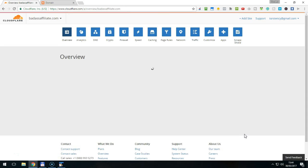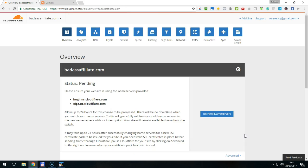In most cases, the status will be pending, as Cloudflare could not verify the new name servers yet. It might take up to 24 hours to process the changes.